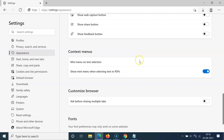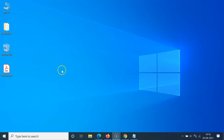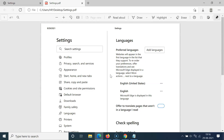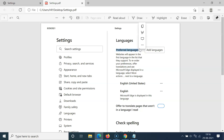Let me open a PDF file in Edge browser to demonstrate. I'll minimize this — here I have a PDF file, let me open it in Edge browser. It's opening and it's opened. Let me select some text.